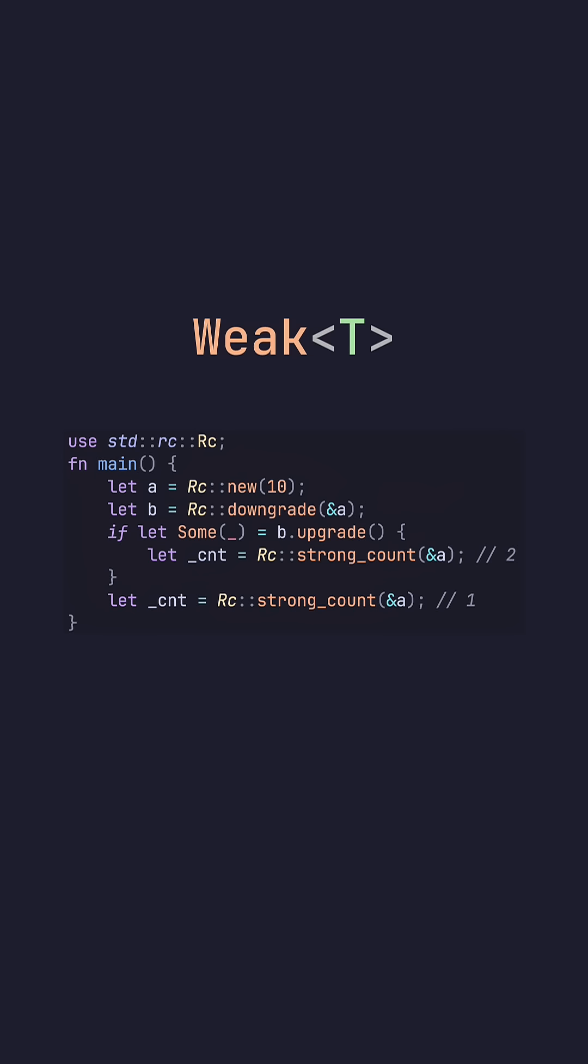This way we can actually get an RC back and increase the strong count. In this code, we can actually do upgrade to get the RC, but for now we ignore it because we really only care about the strong count. The strong counter then increases within the if statement and is dropped at the end of it, which causes the strong count to return back to one outside of the if statement.